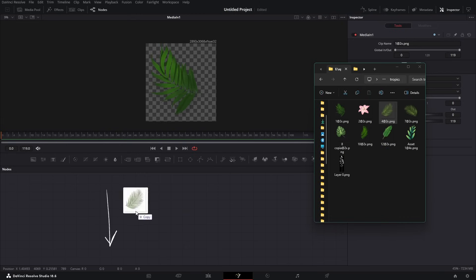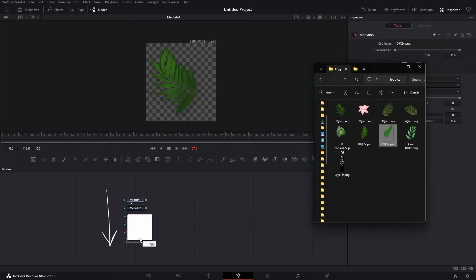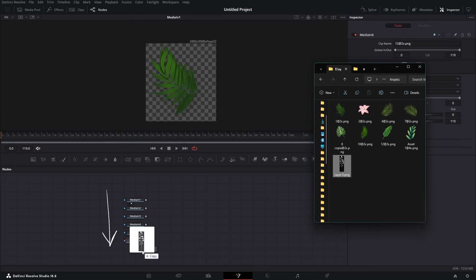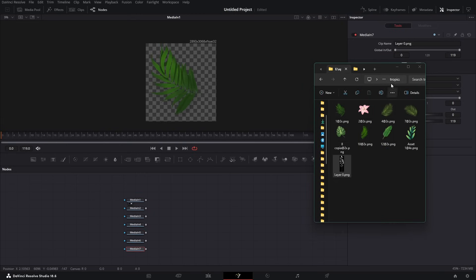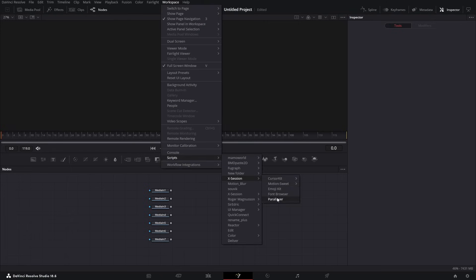First, arrange all the media so that the top elements will be in the front and the bottom ones will be behind the scene. Then open Parallaxer from the script menu.